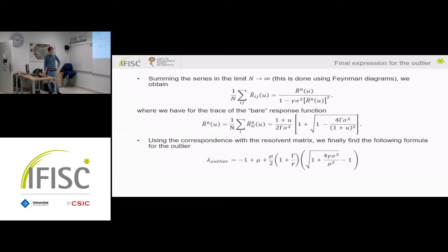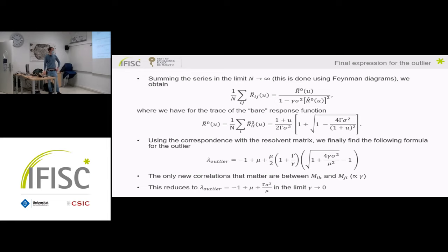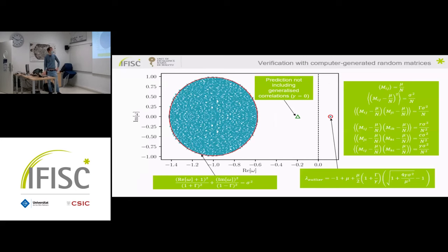The resulting formula for the outlier eigenvalue is remarkably compact and has two nice features. First, only the new correlations proportional to gamma — correlations between elements M_ik and M_ji — contribute to the shift of the outlier eigenvalue. In-row correlations and in-column correlations don't matter. A priori this is not obvious at all, but it turns out to be the case. Second, taking the limit gamma goes to zero recovers the previous results, which we can verify with numerical simulations.